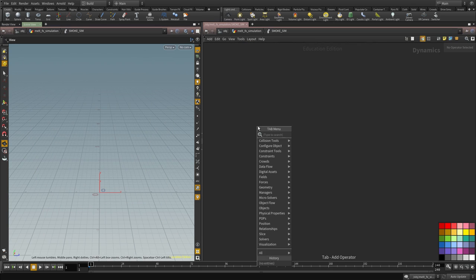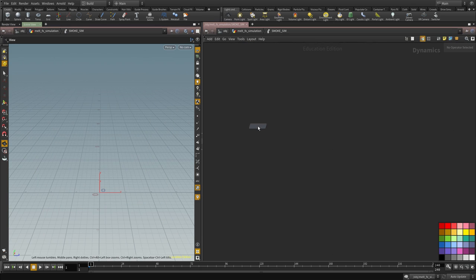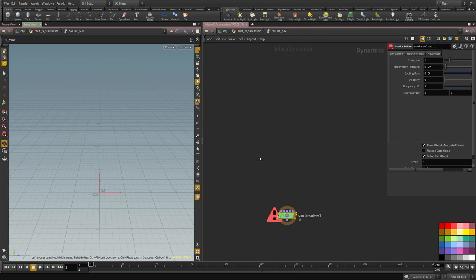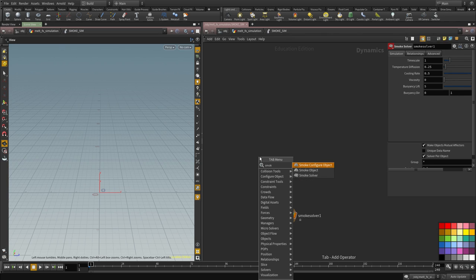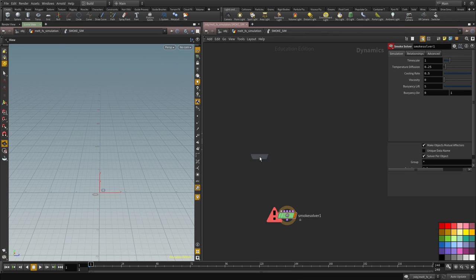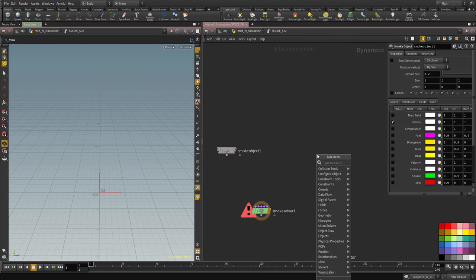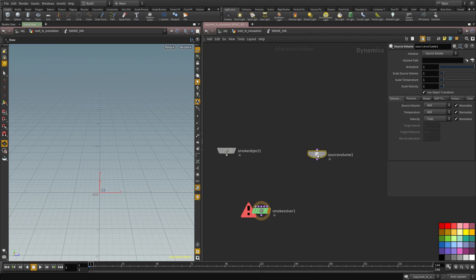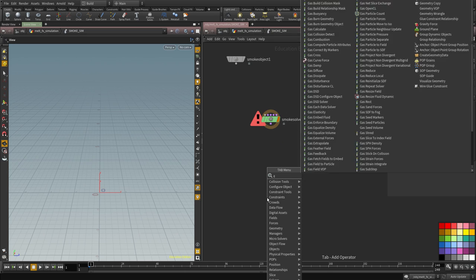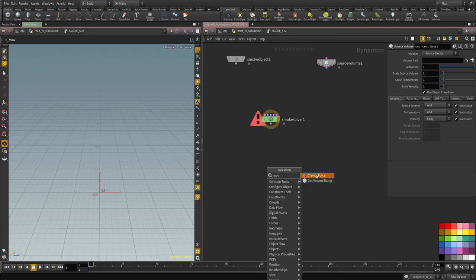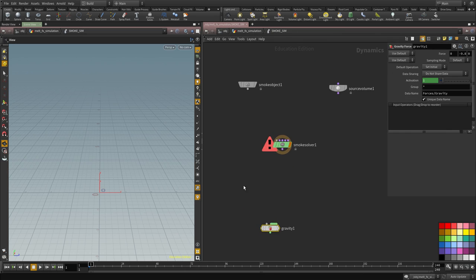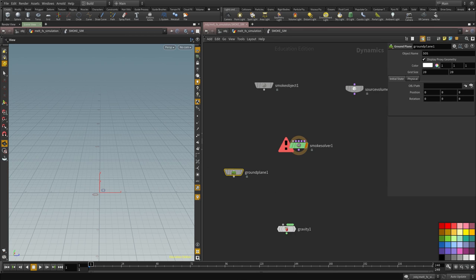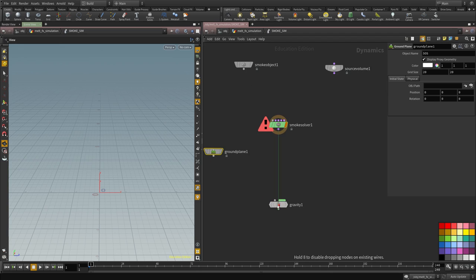I don't need this node. I'm going to create a smoke solver and we're going to create a smoke object and we're going to create a volume source. So these are my three inputs that we're going to be using and we're going to create a gravity and we're going to create a ground and it should be at 0, 0, that's good.